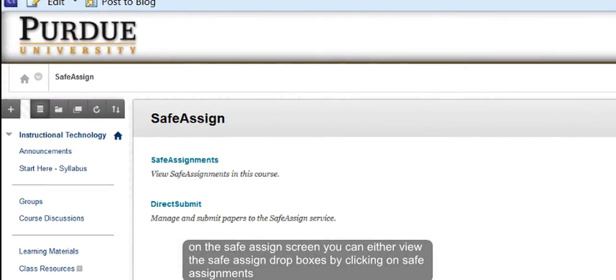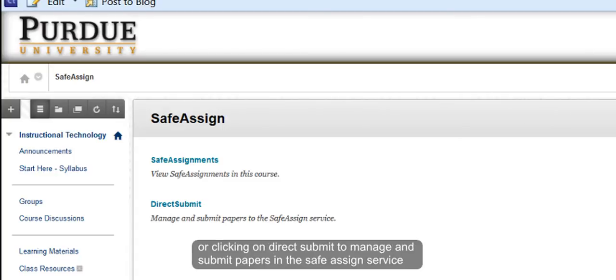On the SafeAssign screen, you can either view the SafeAssign drop boxes by clicking on SafeAssign or clicking on Direct Submit to manage and submit papers in the SafeAssign service.